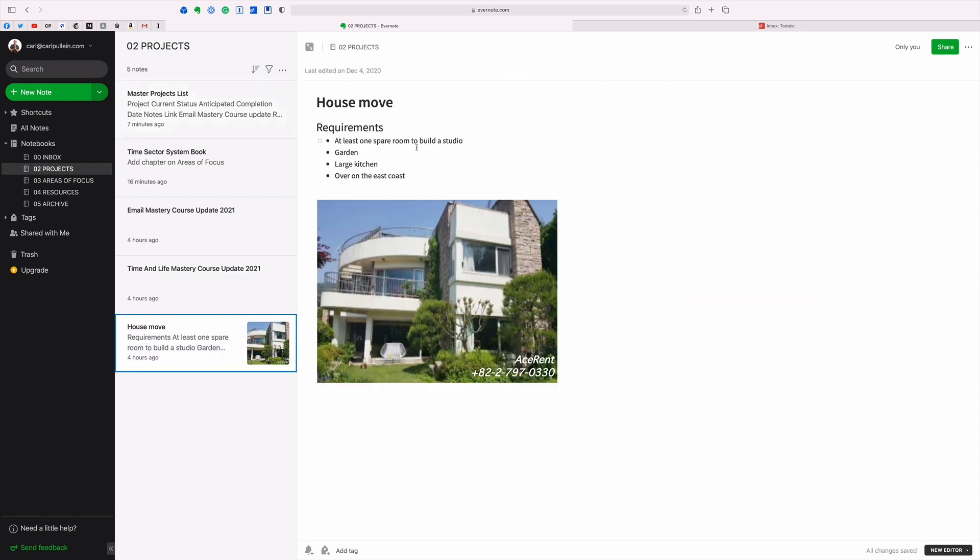In here I've got our requirements. So at least one spare room to build a studio, a garden, a large kitchen and over on the east coast of Korea. And a sample of, I just randomly picked this picture just to show you that you can throw images in there to give you a better idea of what you might be looking for in a project. This is not necessarily the house we're looking for, but this is the kind of idea that you can do. You can just drag images in there, screenshots in there. You can put so much into here, so much more than you would ever put into a task manager.